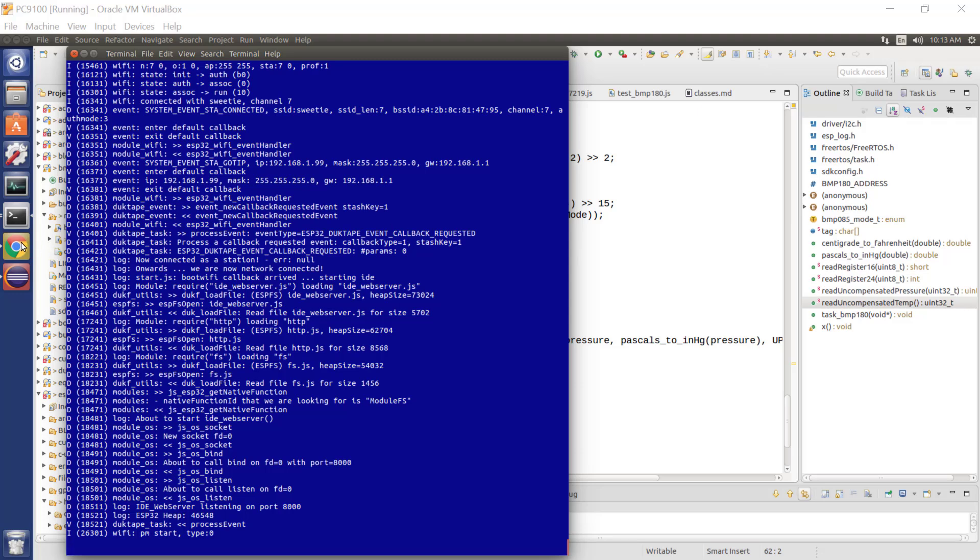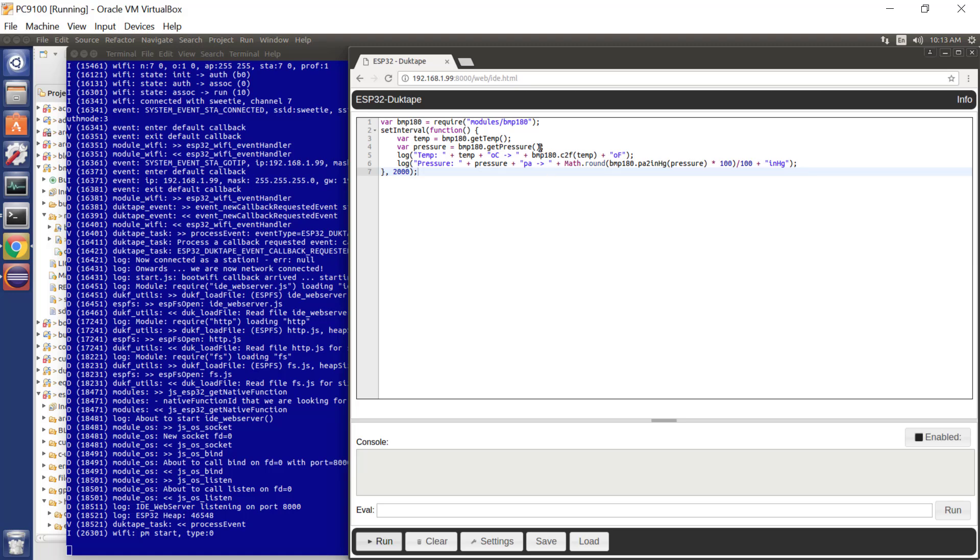And one of the things we've also done is we've provided a BMP180 module. So here's a JavaScript program which loads the module, says get me the temperature, get me the pressure, and then logs the temperature and the pressure, both in degrees centigrade and Fahrenheit, and pascals and inches of mercury, and then loops around.